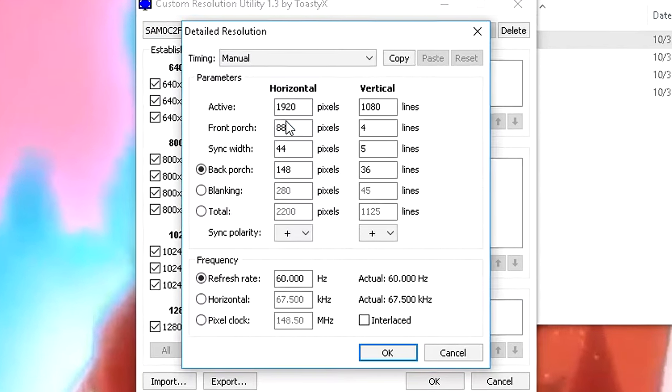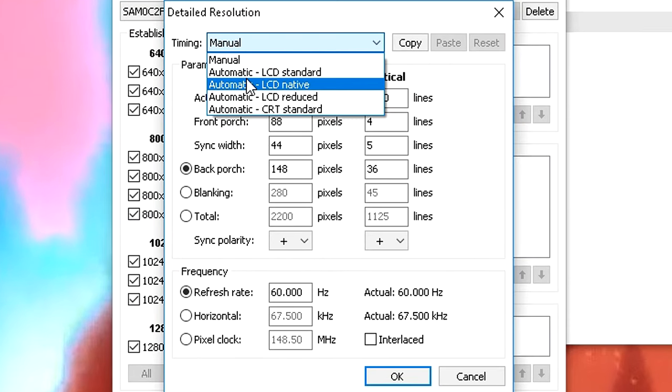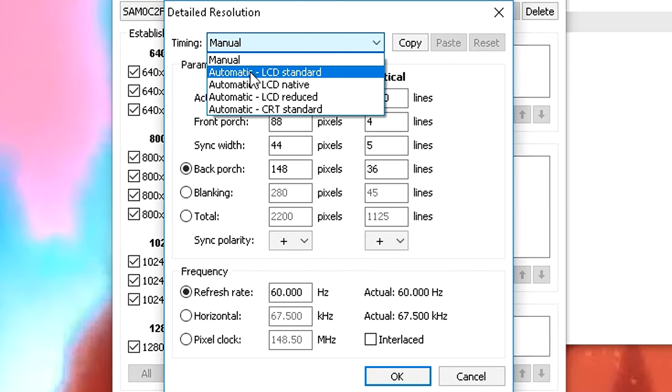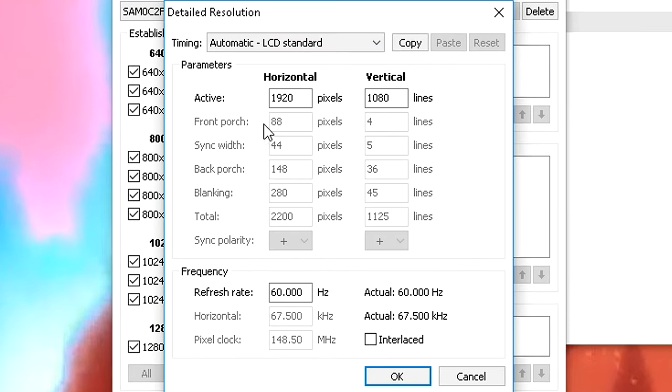Then click right here, add. Then go to timing, automatic LCD standard. What you want to do is change this refresh rate to 75Hz. Or not actually, my bad, 70Hz.